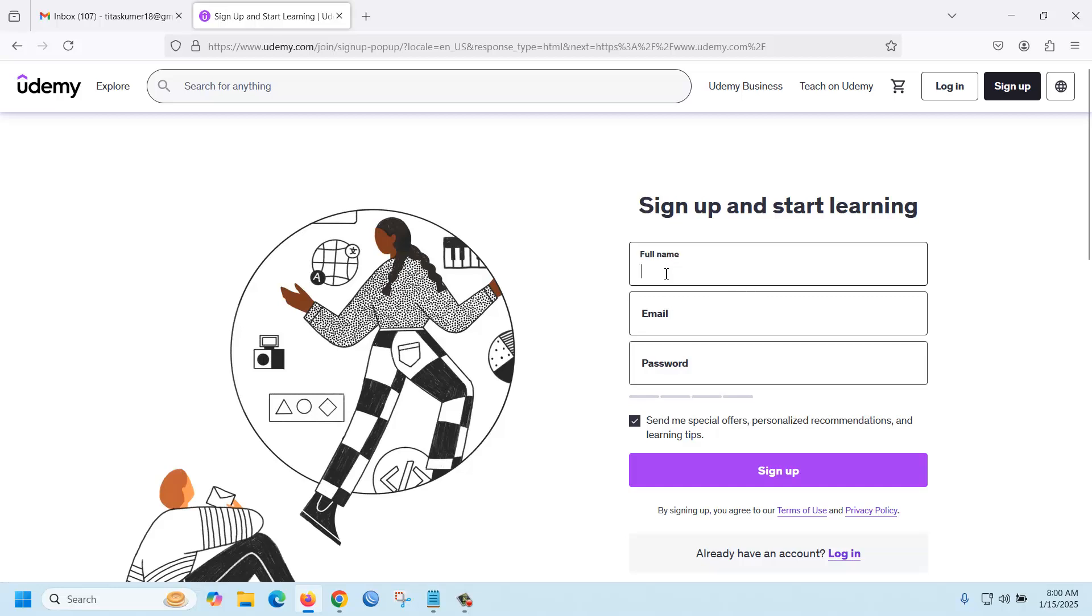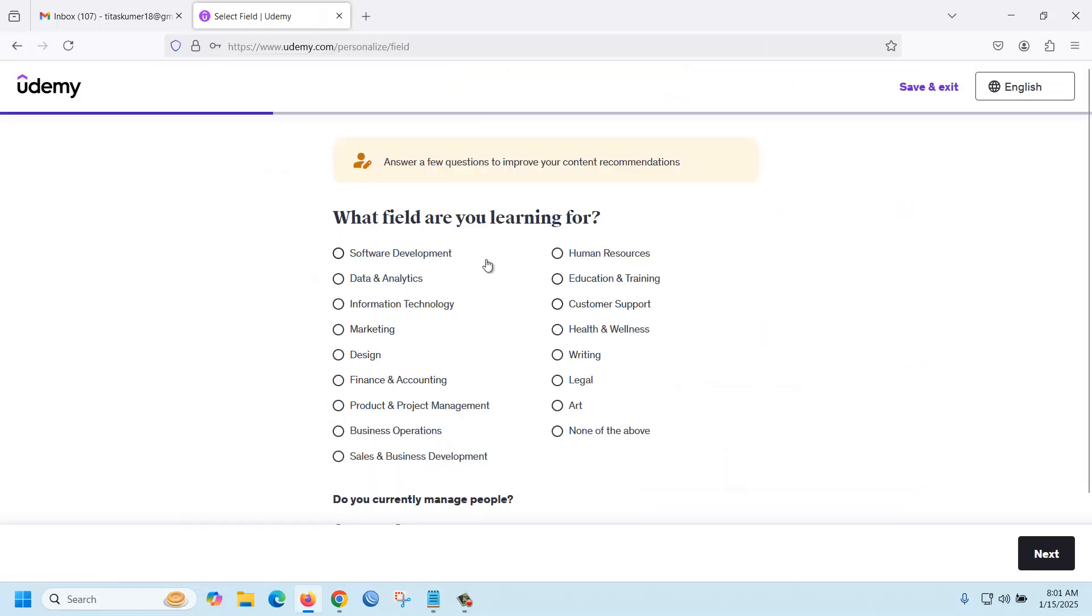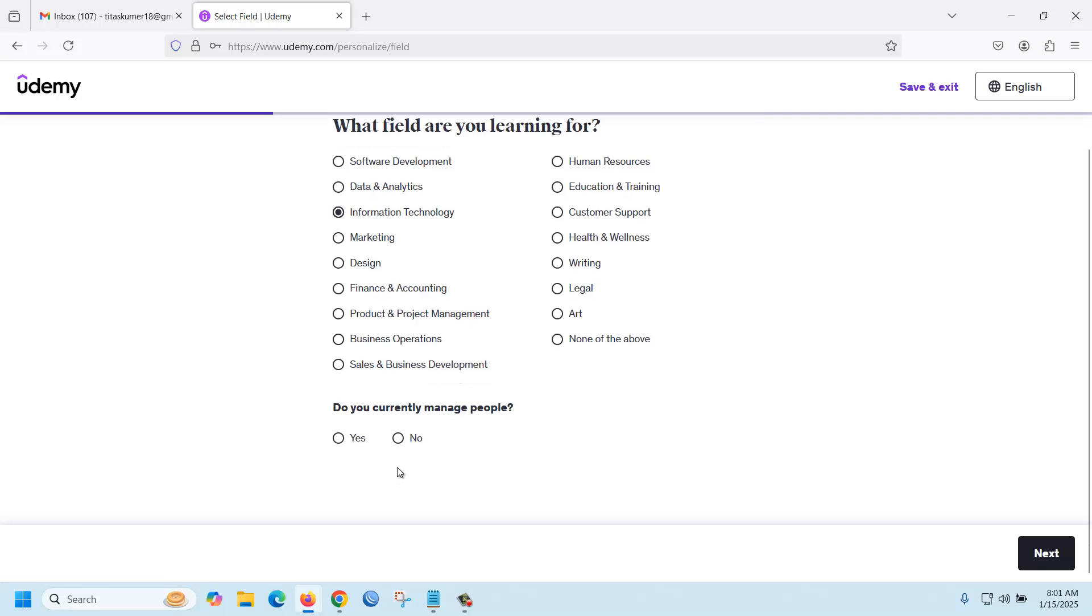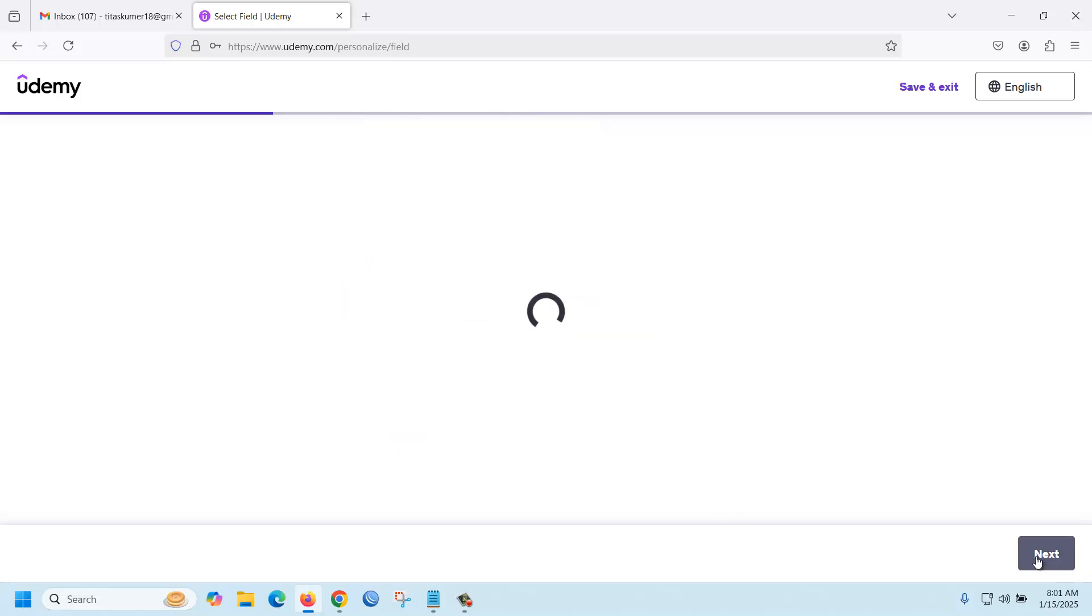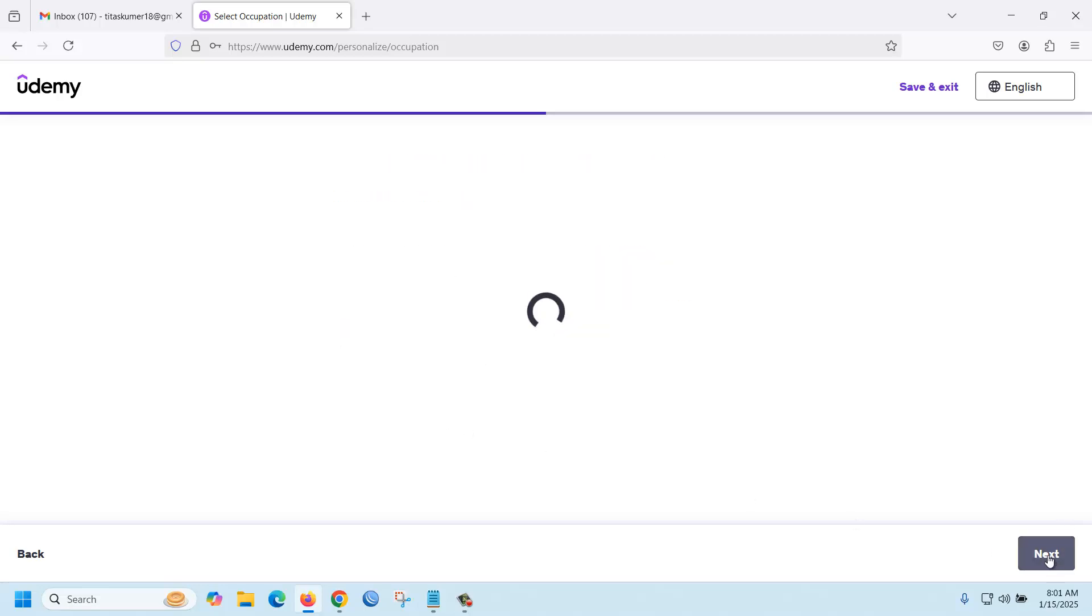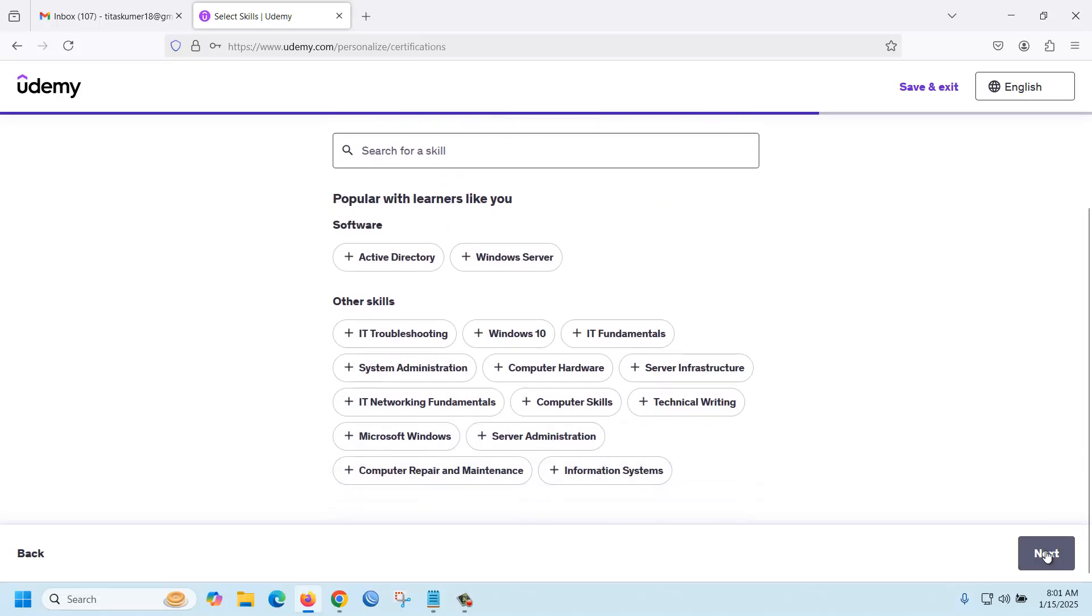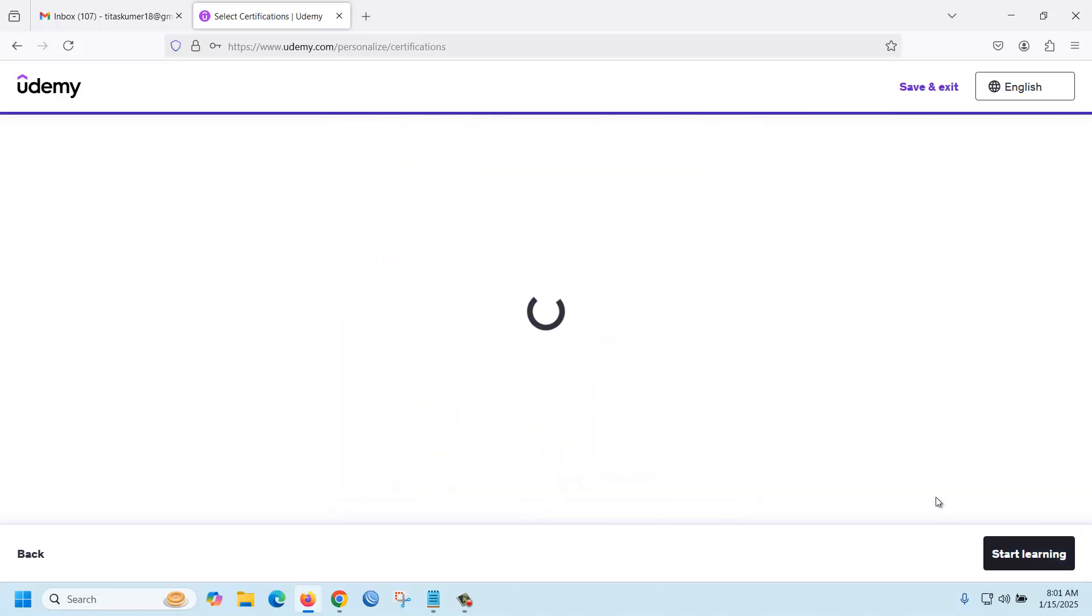Simply fill up the form, then select what field you are learning for - it can be software development or IT. Then for 'do you currently manage people,' just select no, then go forward with IT support and click next.